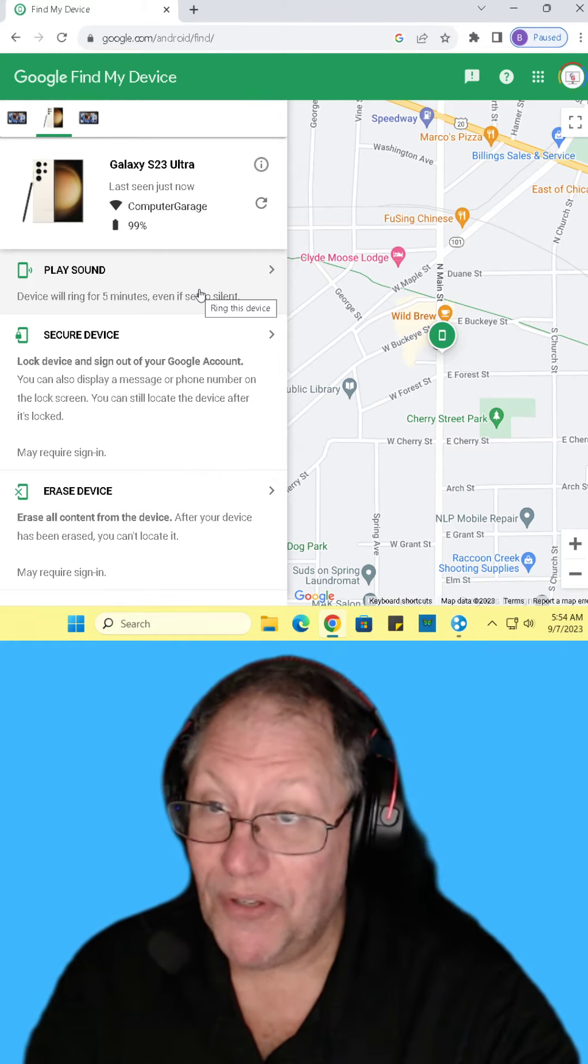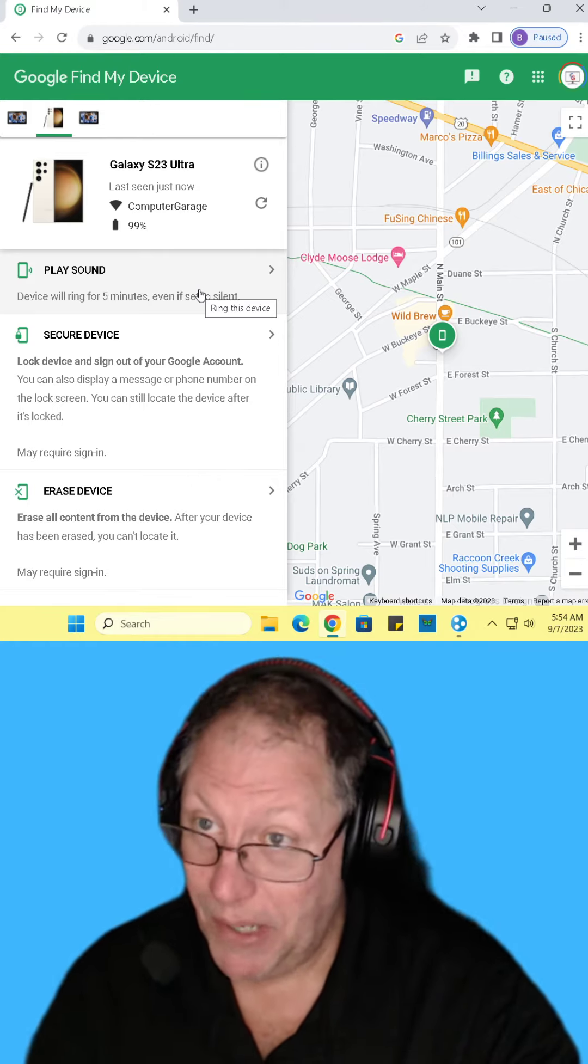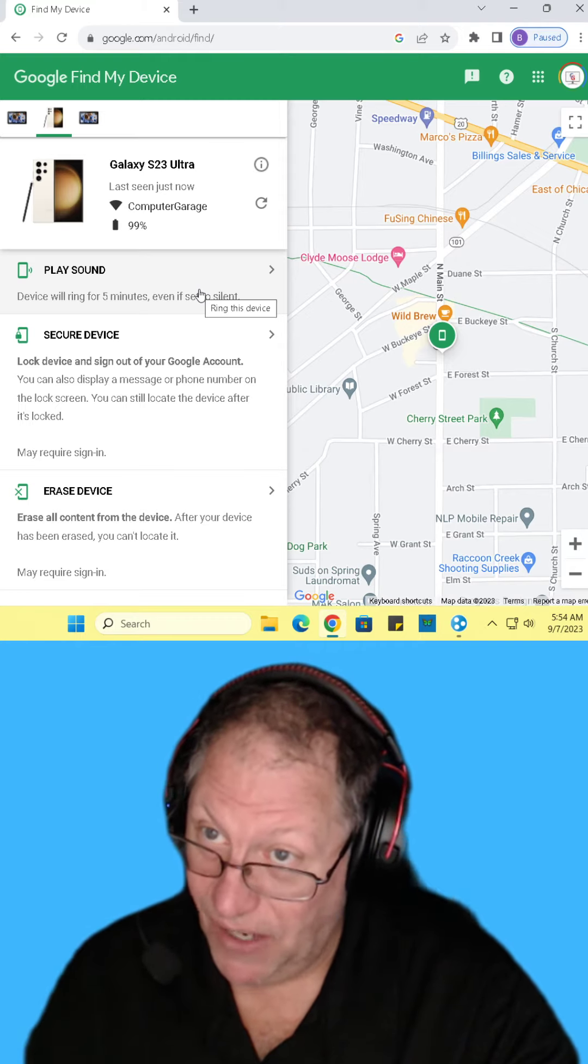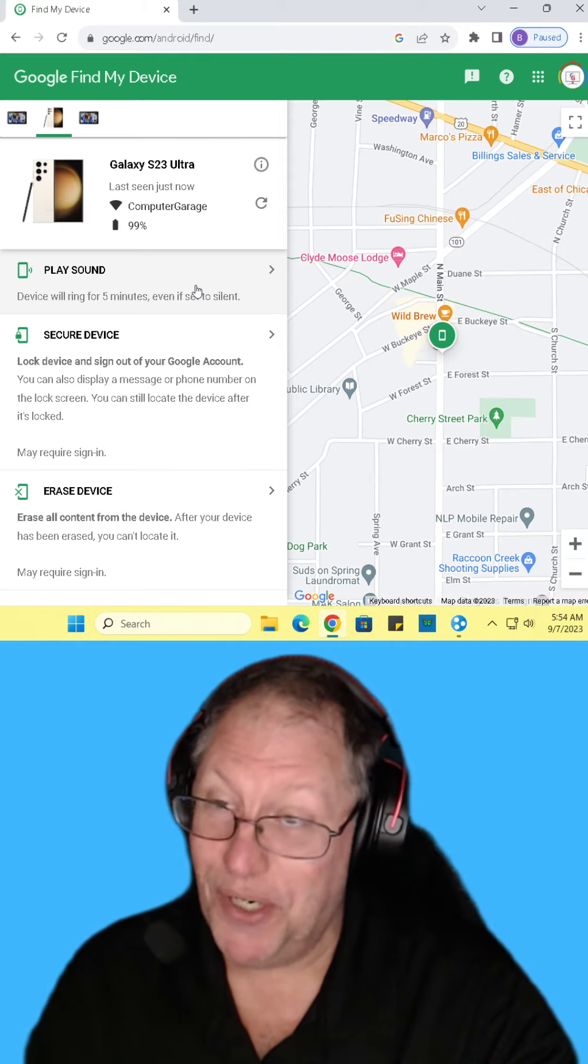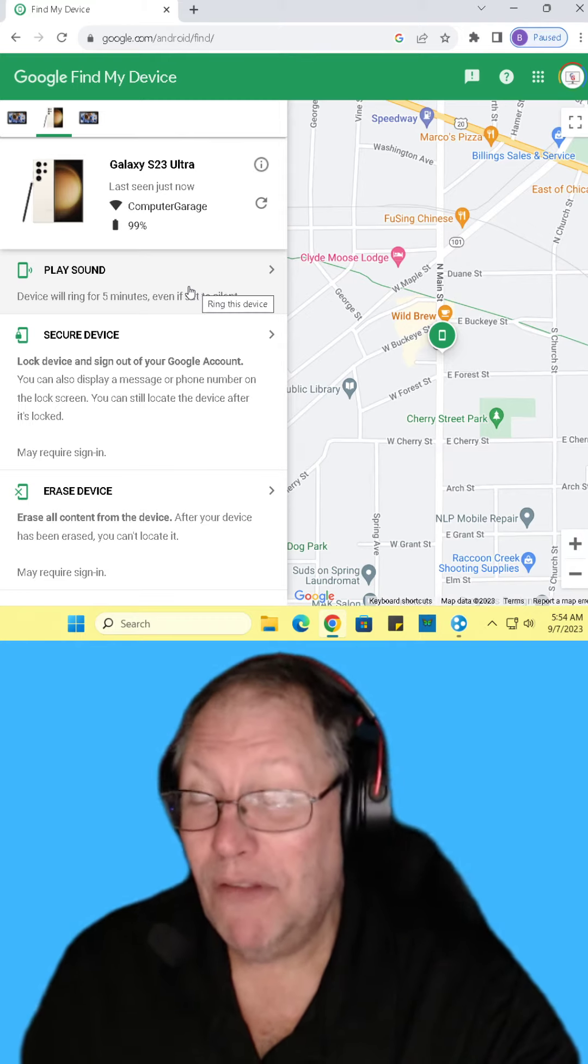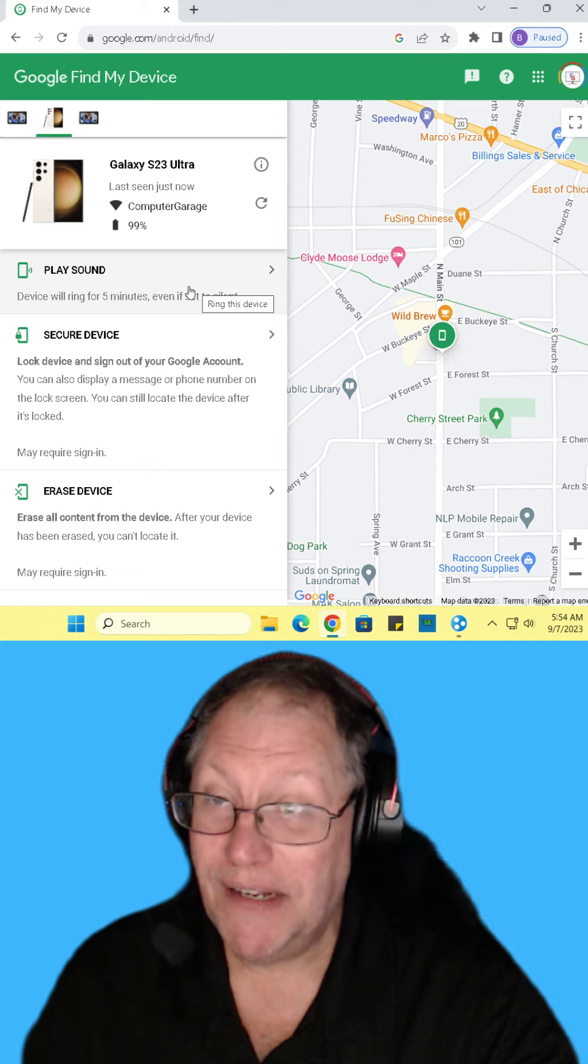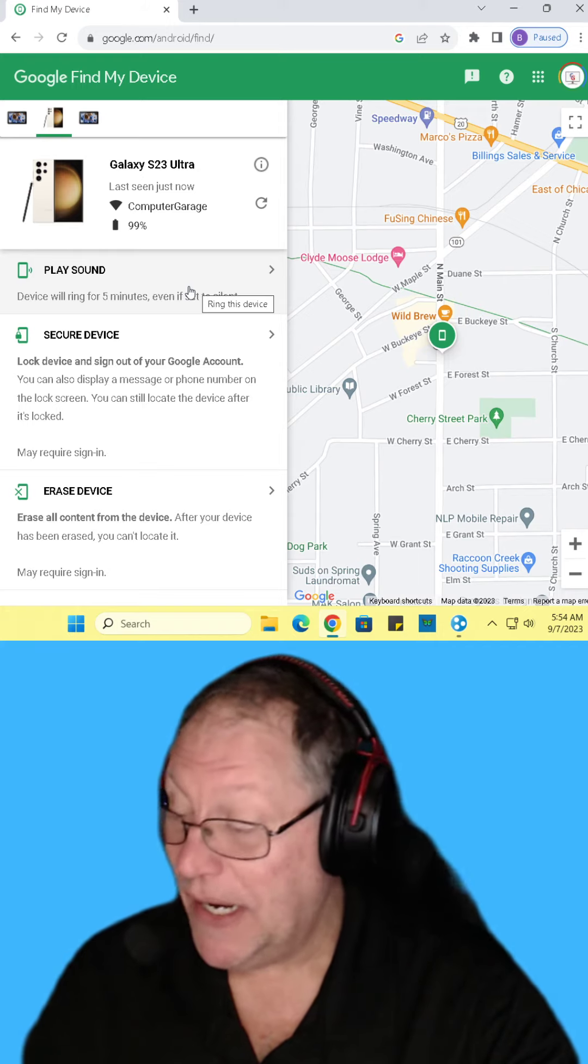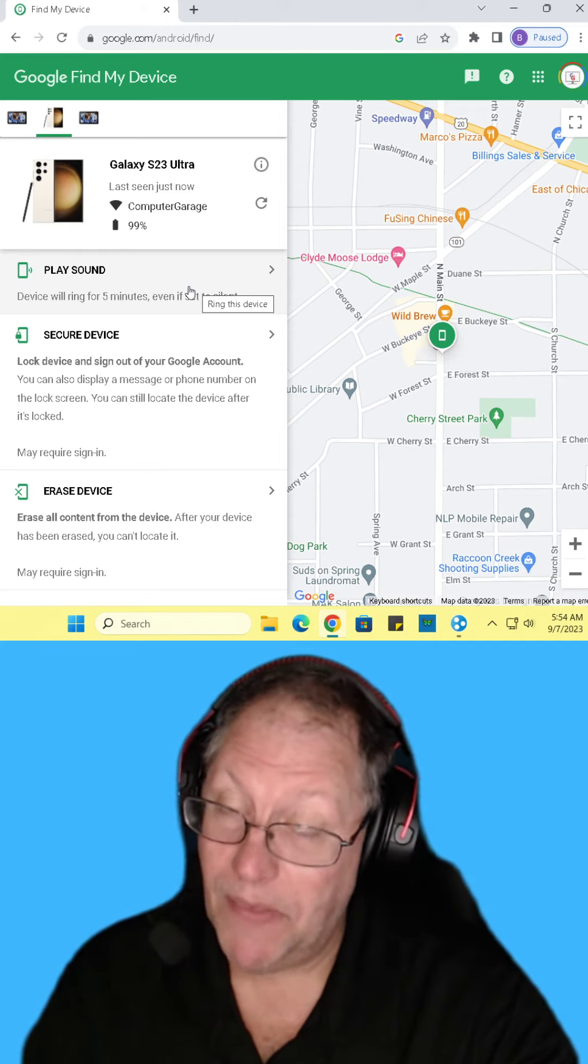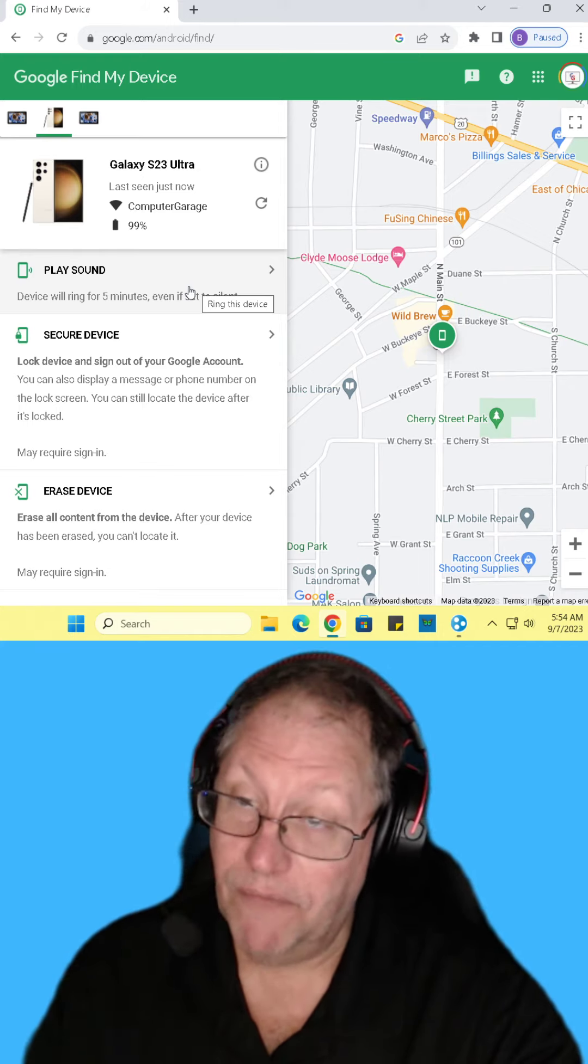So sometimes, if you're paranoid, obviously that's not going to work for you. But location tracking on your phone is not necessarily a bad thing because then you can find it.